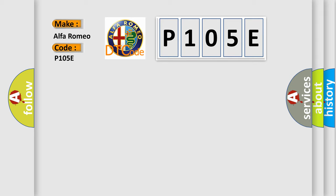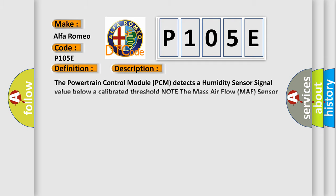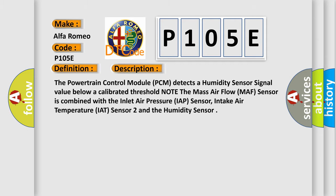Alfa Romeo Car Manufacturers. The basic definition is Humidity sensor circuit out of range low. The powertrain control module PCM detects a humidity sensor signal value below a calibrated threshold. Note the mass air flow MAF sensor is combined with the inlet air pressure IAP sensor, intake air temperature IAT sensor 2, and the humidity sensor.